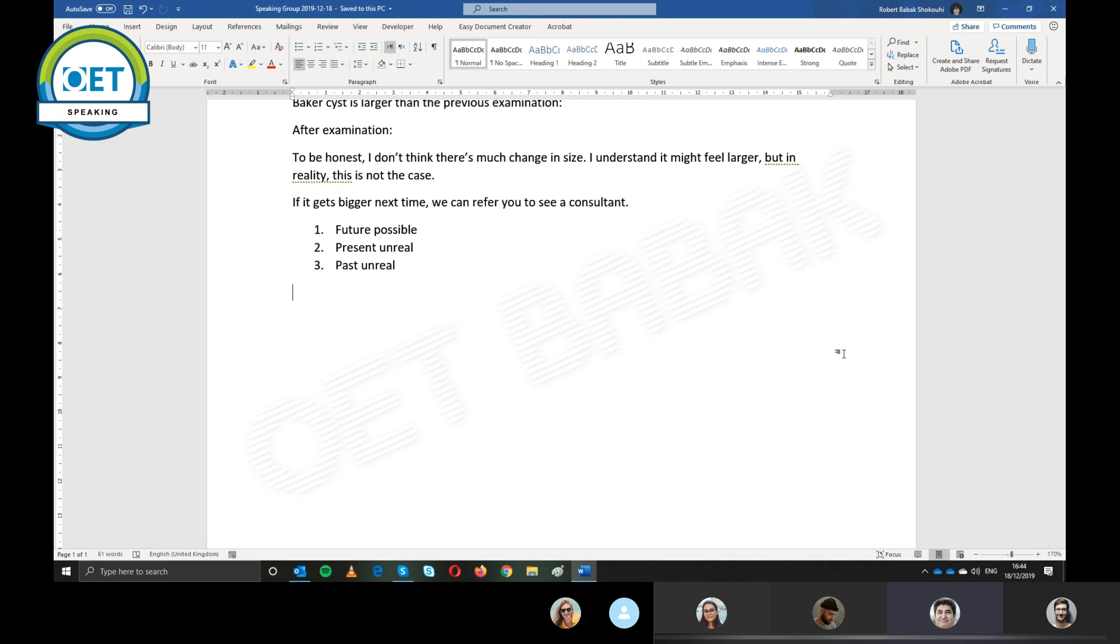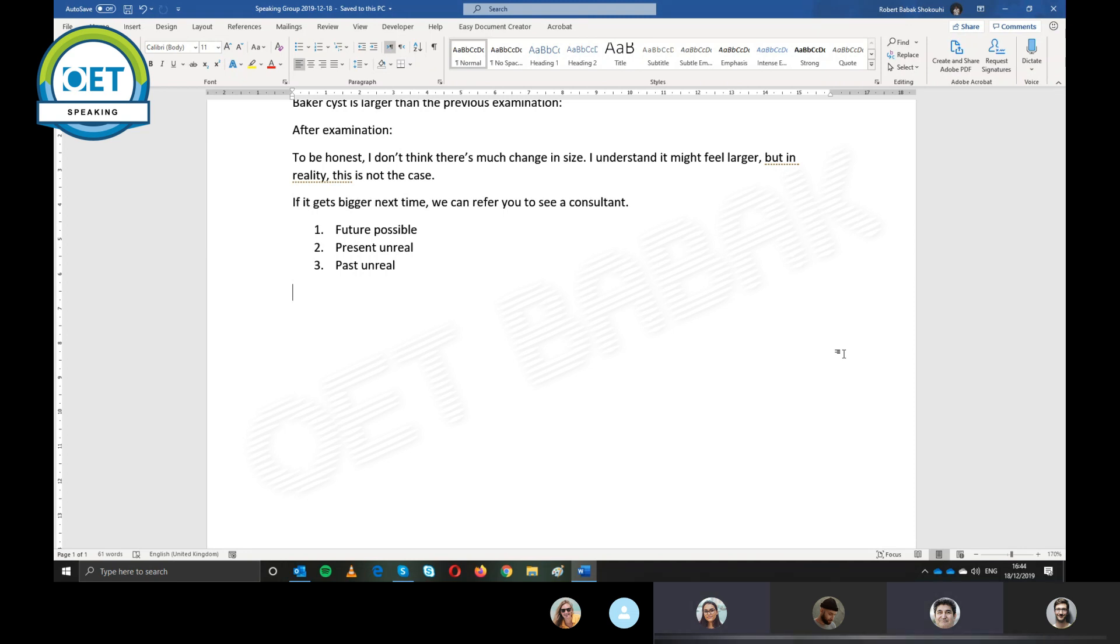So instead of asking, how much do you know about this, you just say, well, I think we had a discussion about the baker's cyst last time. But is there anything you would like to ask me or is there anything you would like me to explain to you or you remember everything?